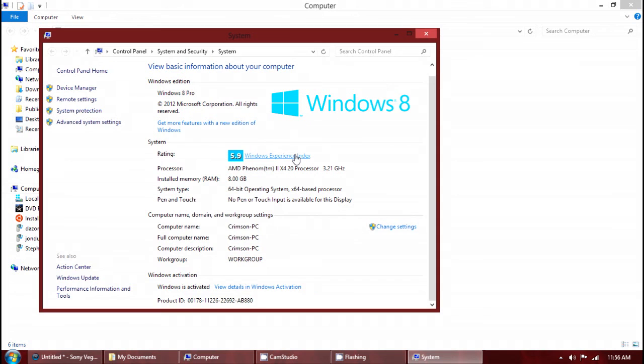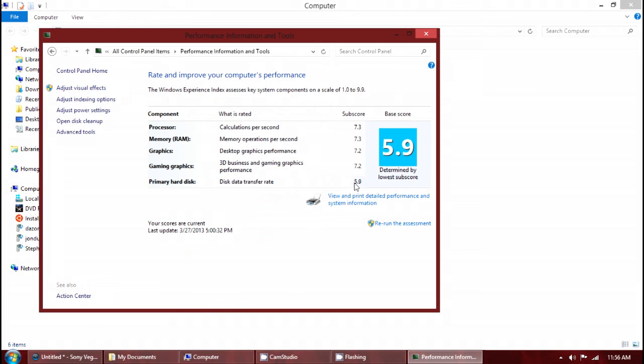My hard drive is the lowest, 5.9, which is the average for most traditional hard drives. But everything else is 7 and above. 7.2 are my graphics and 7.3 are my processor and RAM.